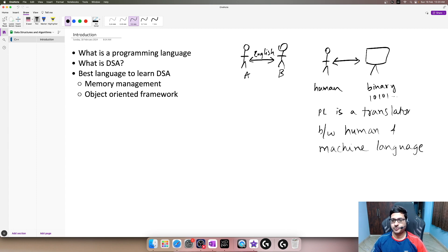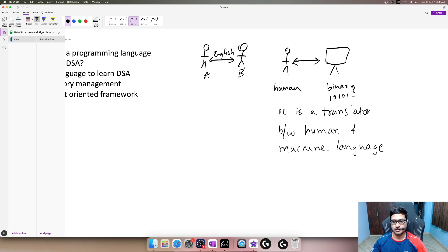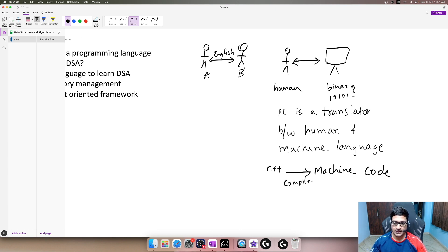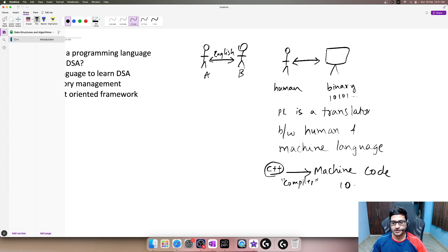When we write something in a programming language, let's say C++, and when we run this program it gets translated to machine code. There is something called a compiler in between. A compiler is a feature of C++ and what it does is translate our code or program into machine code, which is nothing but ones and zeros — binary.